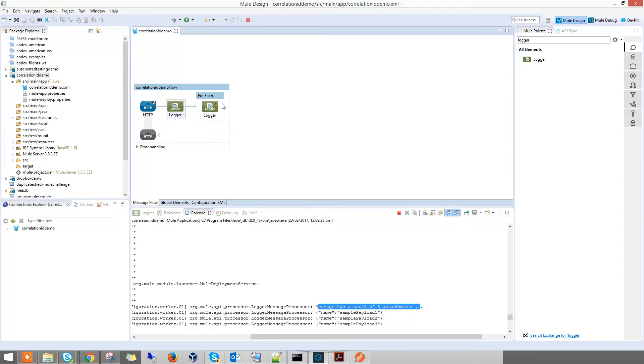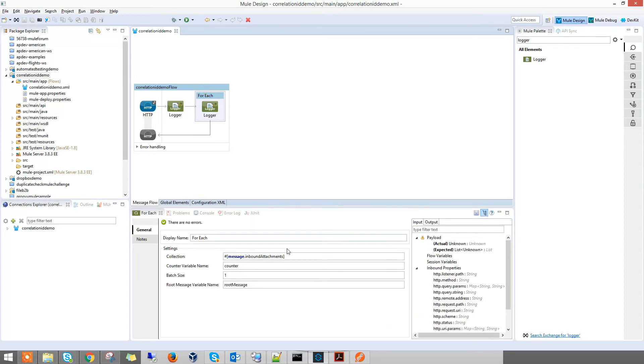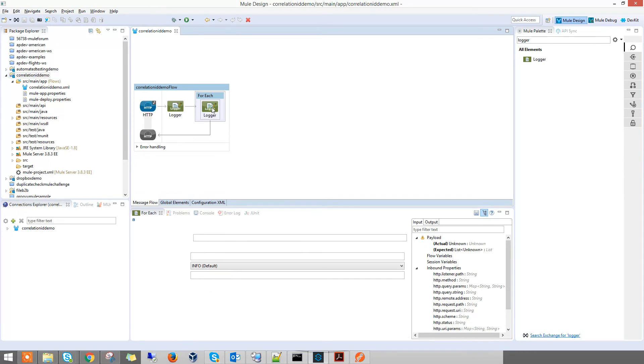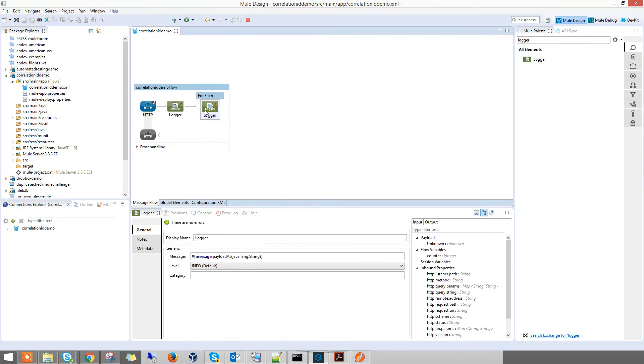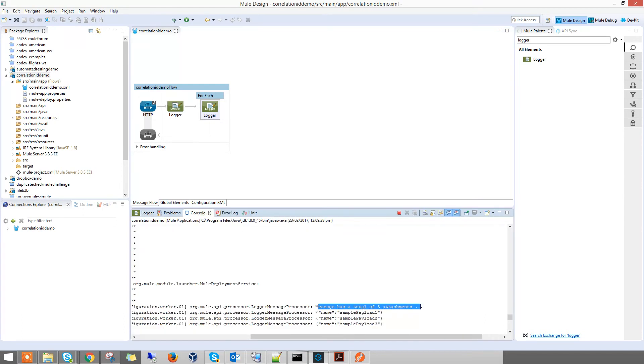The message has a total of three attachments printed out by this logger. Then the for each loop goes through the inbound attachments. Because we put the batch size to one, it goes through one by one instead of lumping it up. When you look at the logger, it prints out the message payload. That's why you get sample payload 1 from file 1, payload 2 from file 2, payload 3 from file 3.